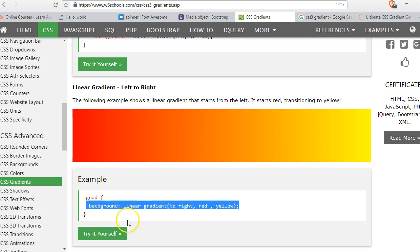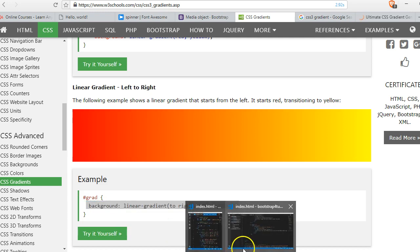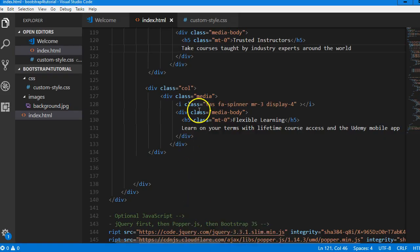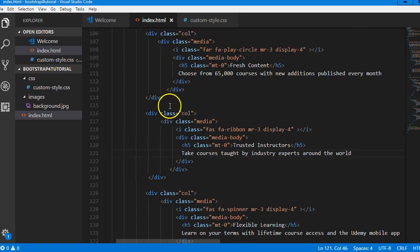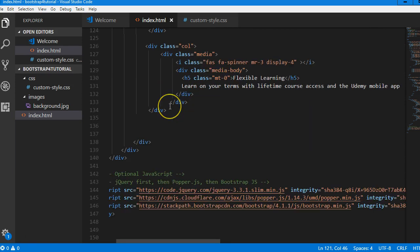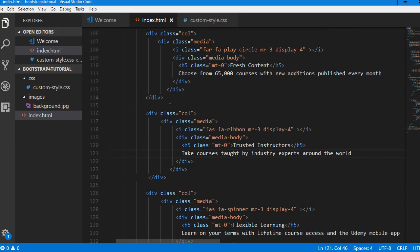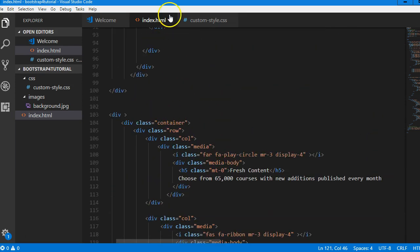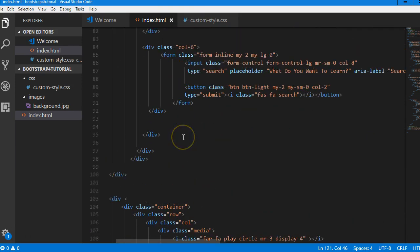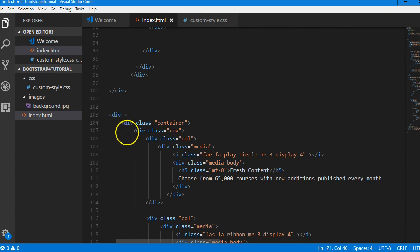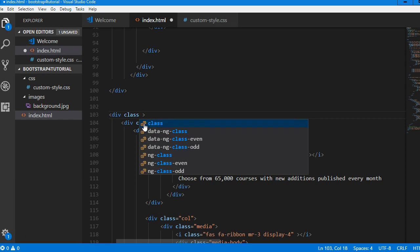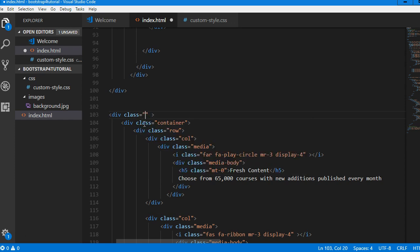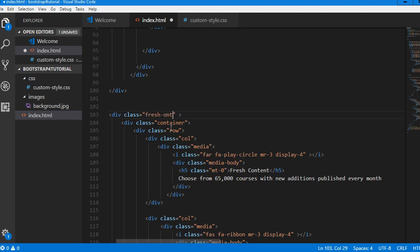So we will do the same thing again that we did for the jumbotron. In the jumbotron we added a class and we're able to customize it. So here we have to add a class to this container, to this div. I'm just going to call the class—what do we call it? Fresh content. I think we should call it fresh content.